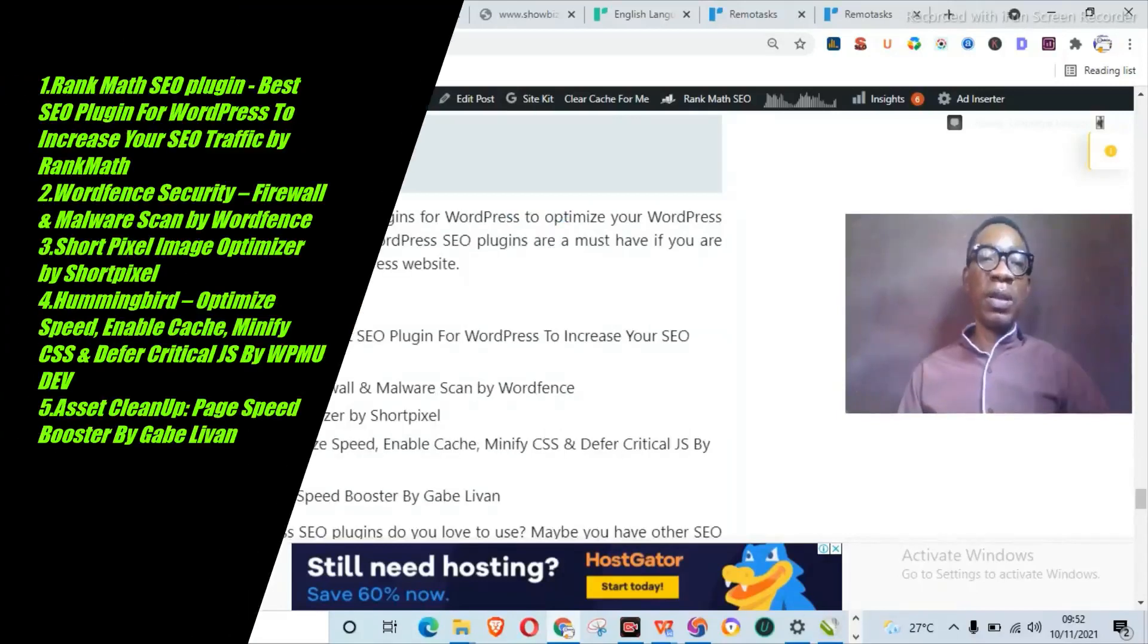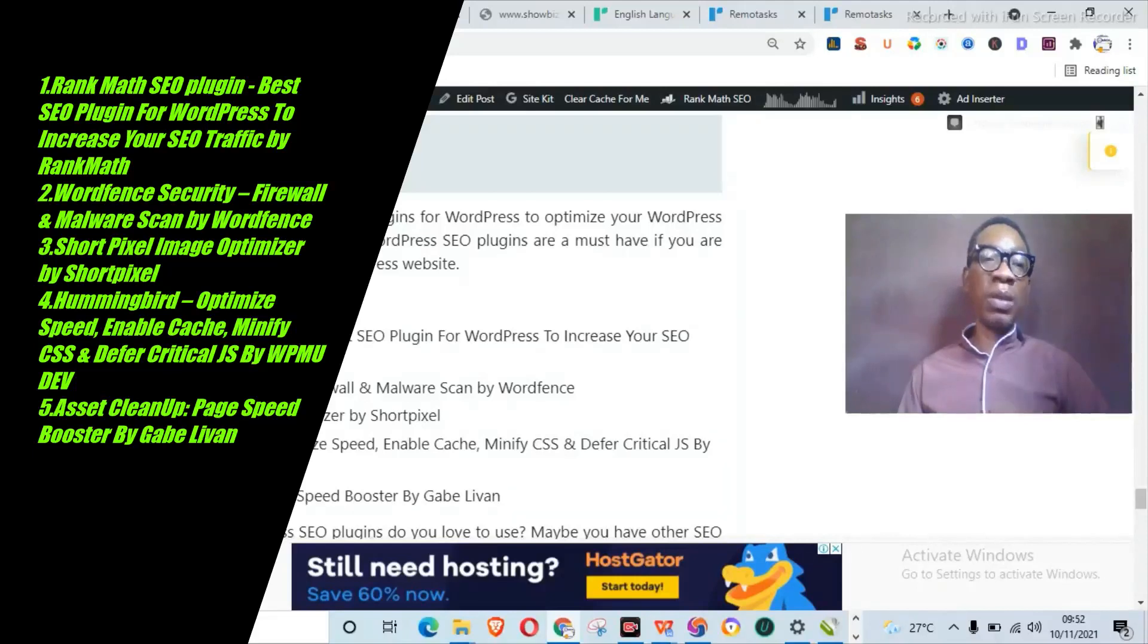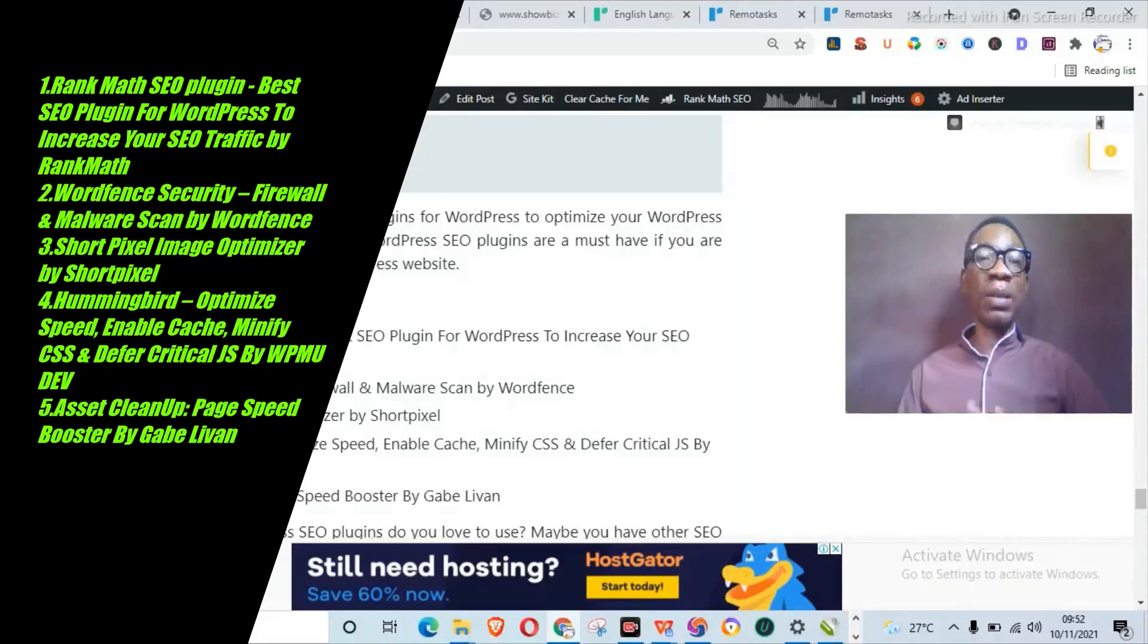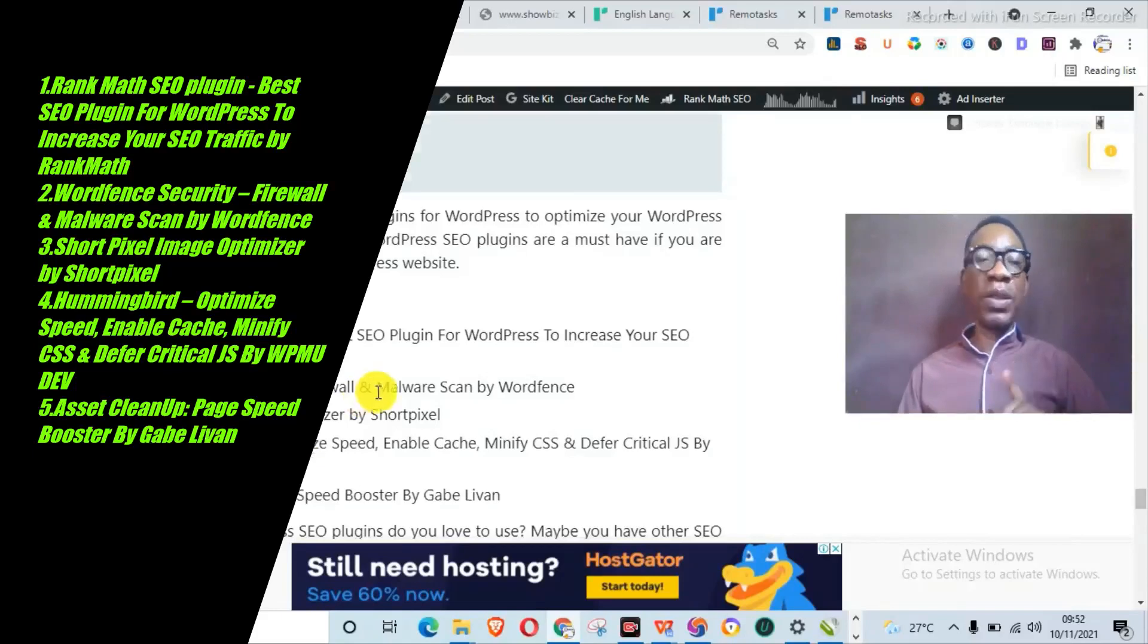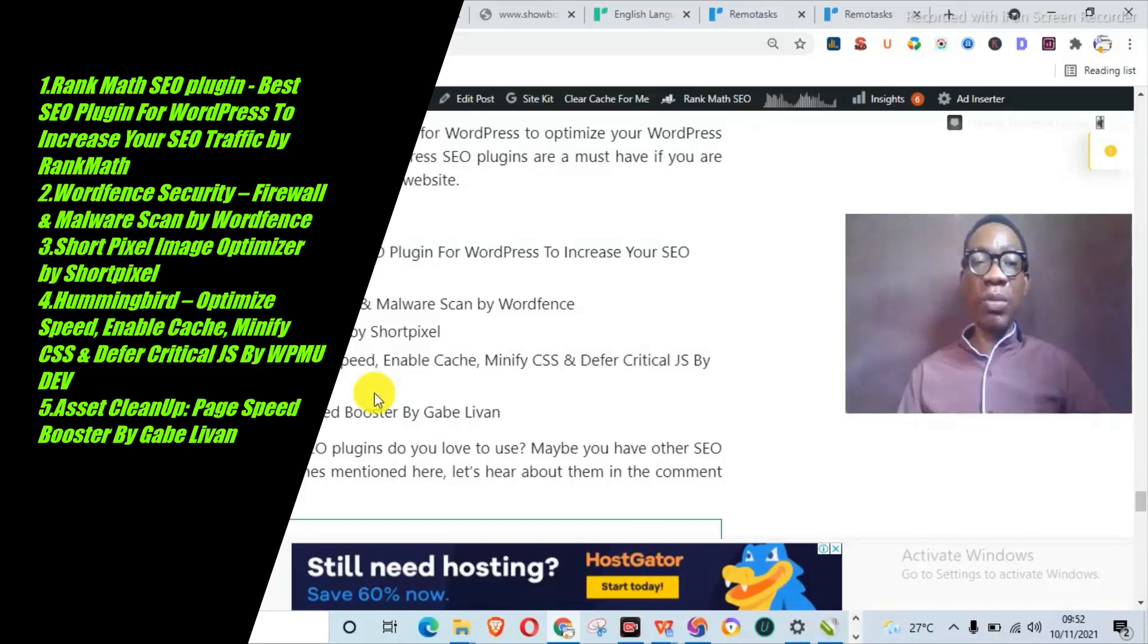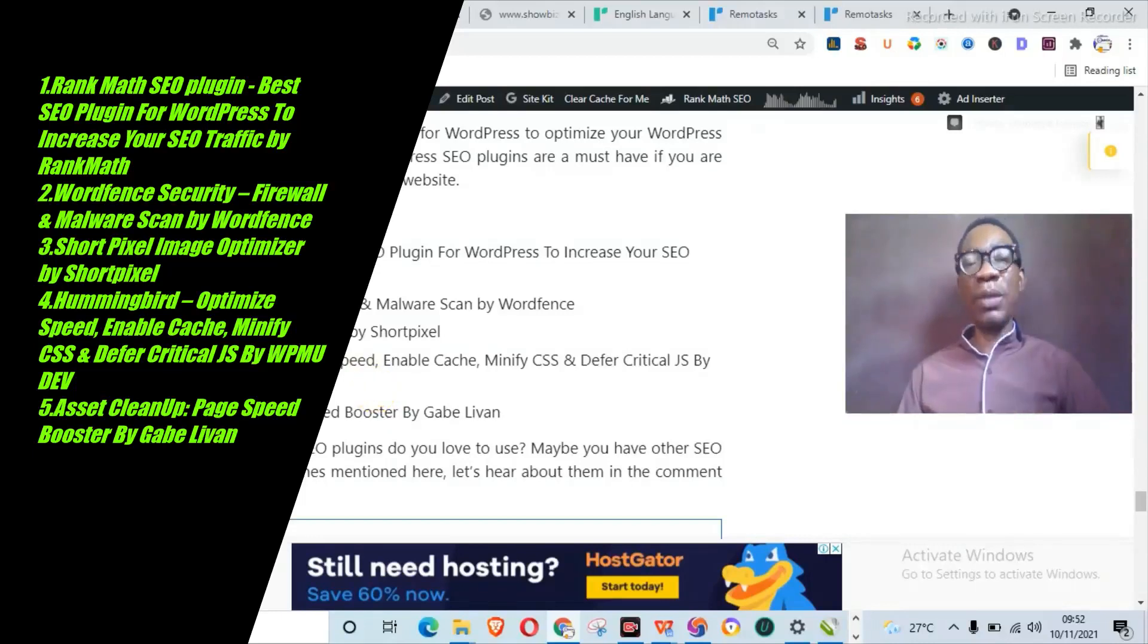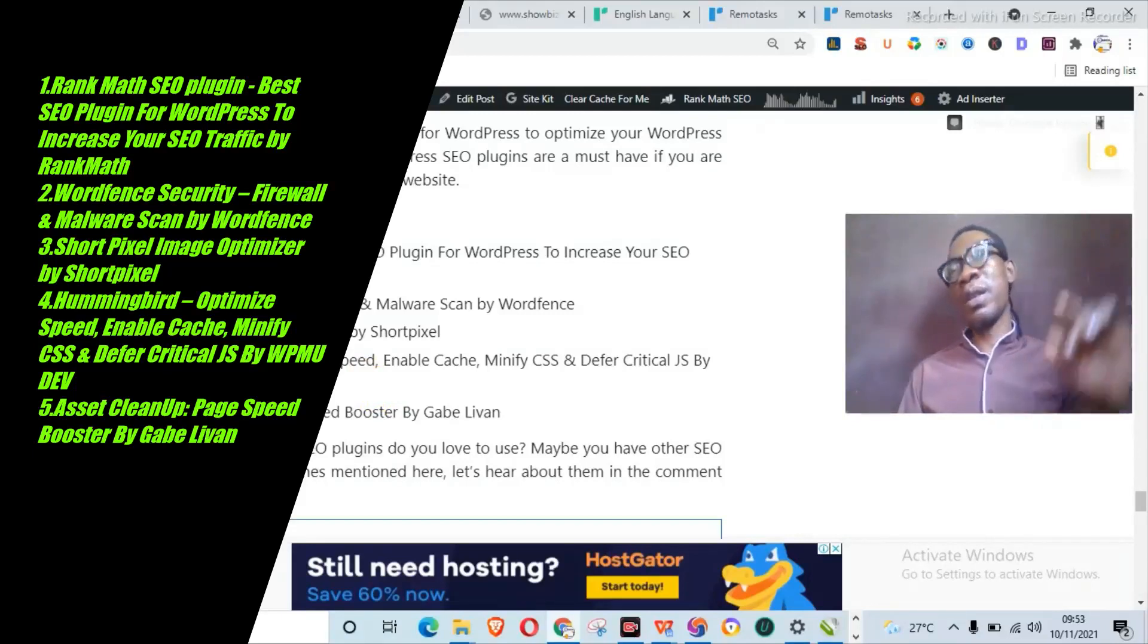So in conclusion, now you know the best five free SEO plugins for WordPress to actually optimize your WordPress website. So as information, these WordPress plugins are a must if you are serious about optimizing your WordPress website: Rank Math SEO plugin, Wordfence security, ShortPixel Image Optimizer, Hummingbird, and also Asset Cleanup. So thank you for watching to the end. Do not forget to actually click, click, click the subscribe button.